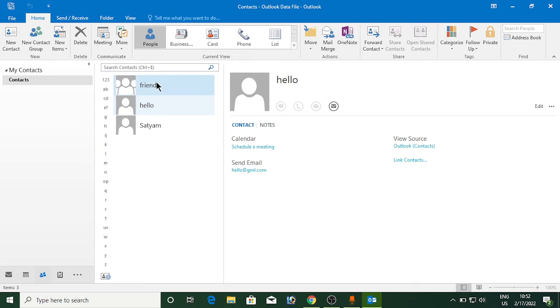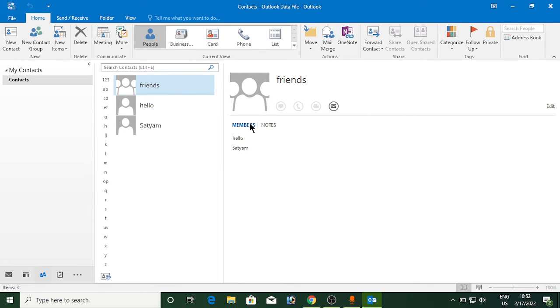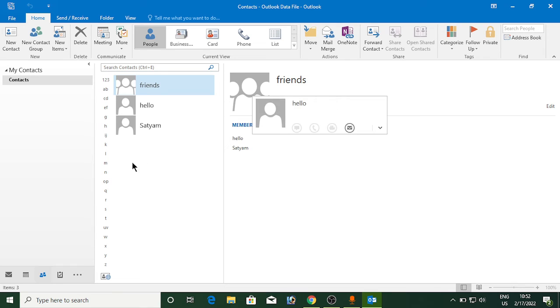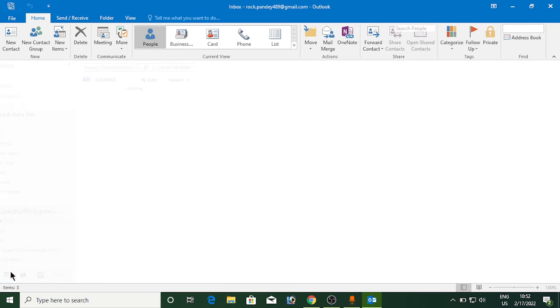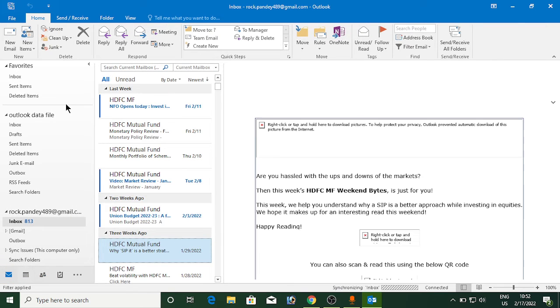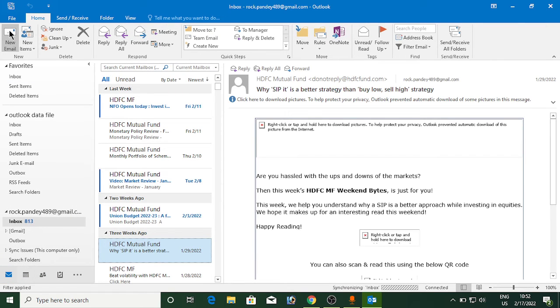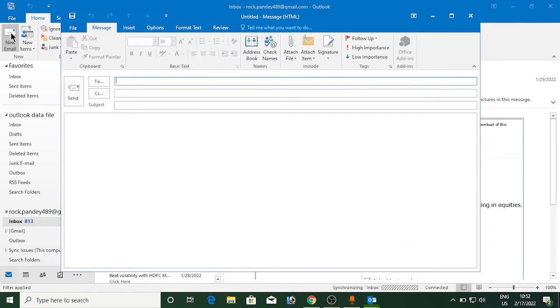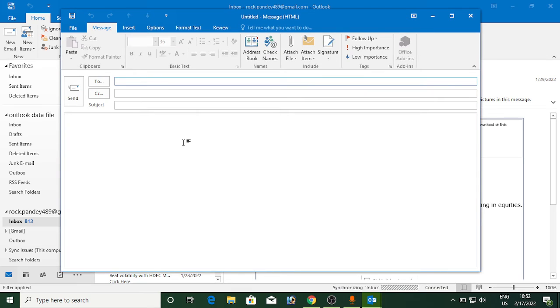Now you can see friends being shown and also the members are being shown. Now I will click on this mail here, then I am going to compose a new email here.